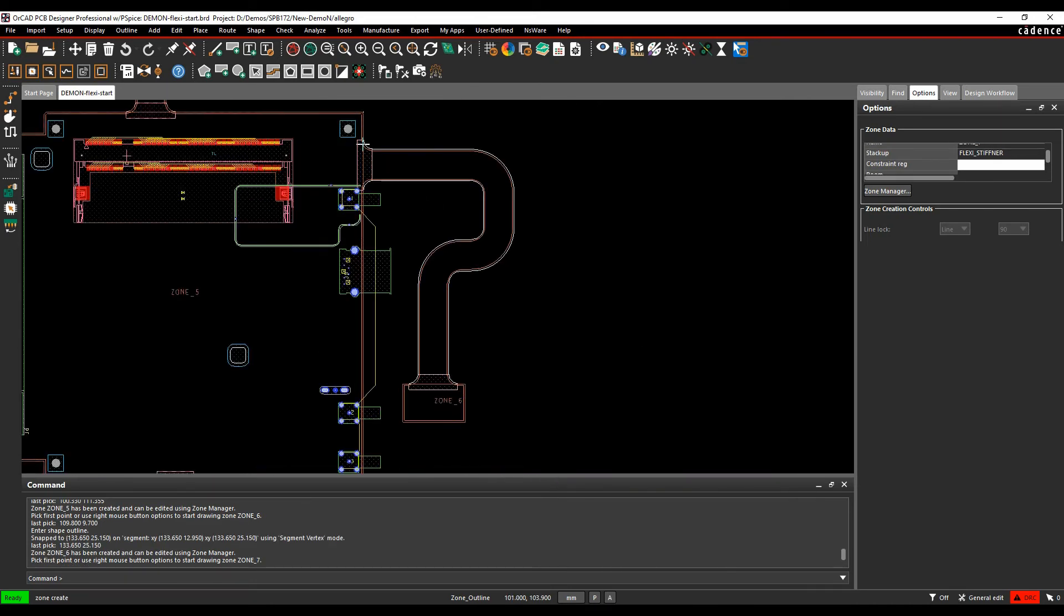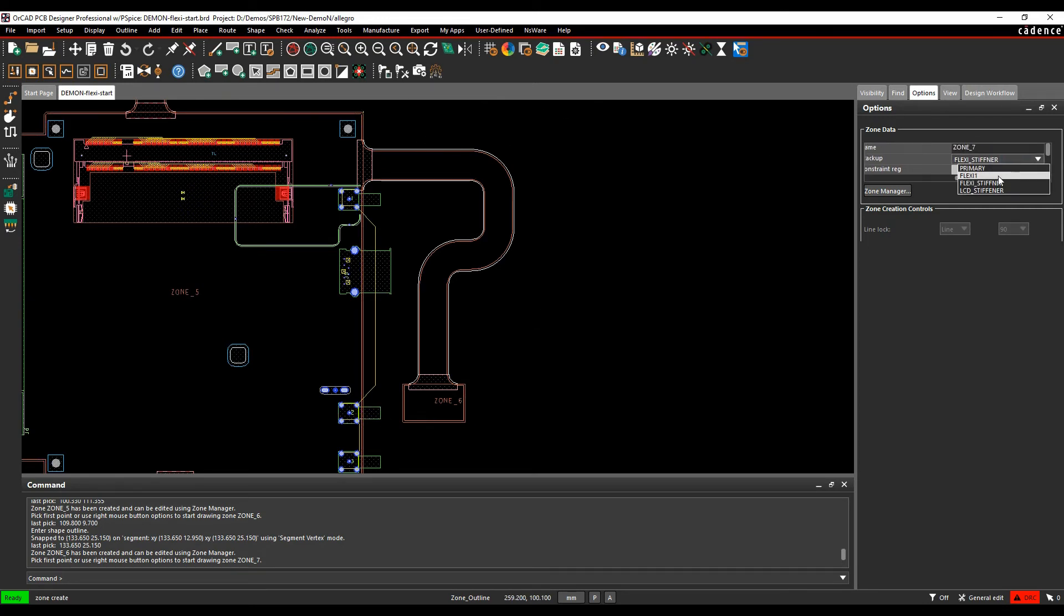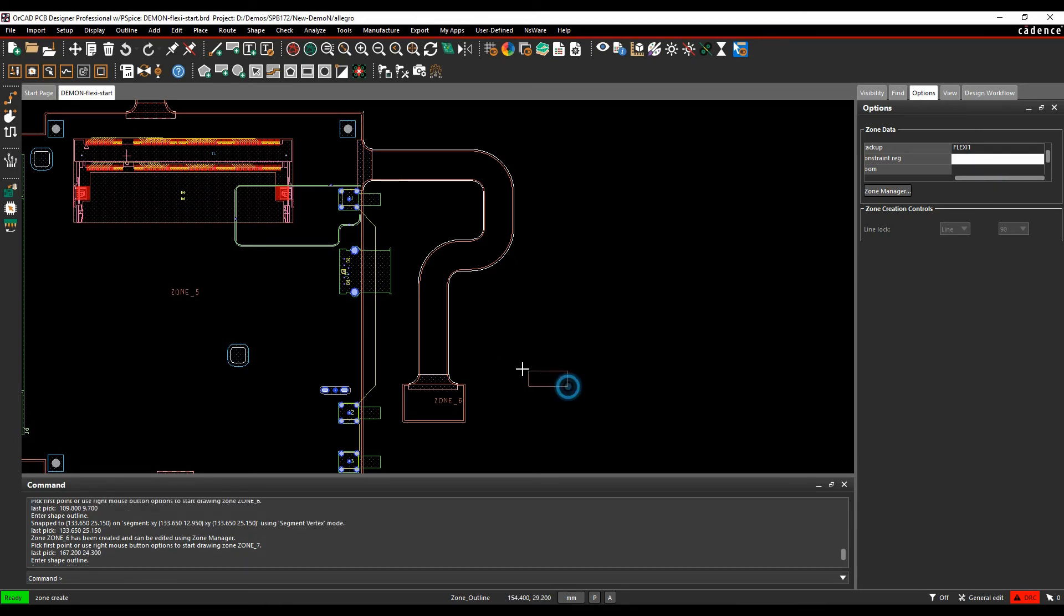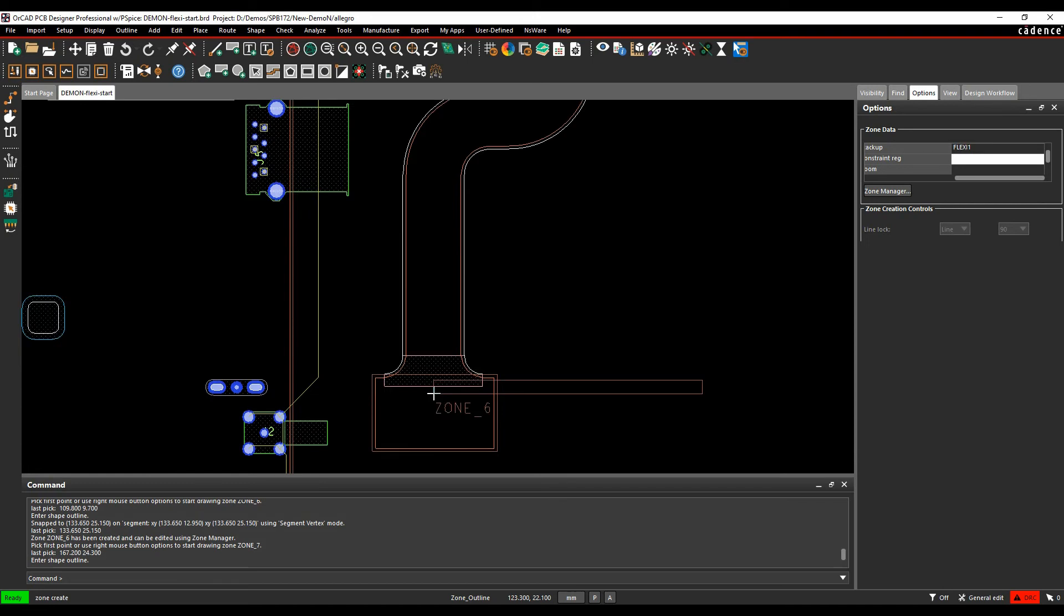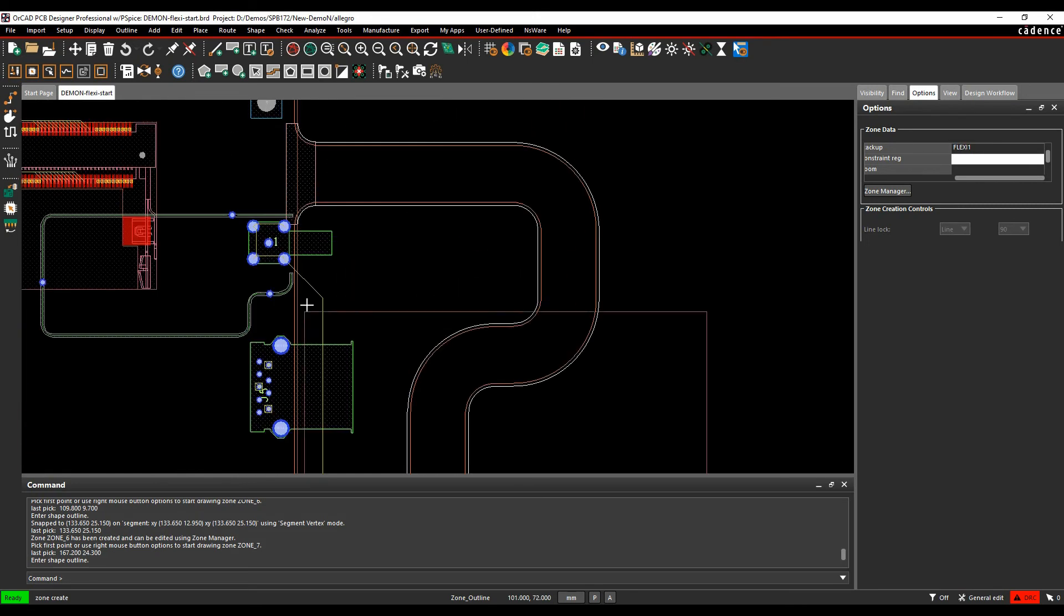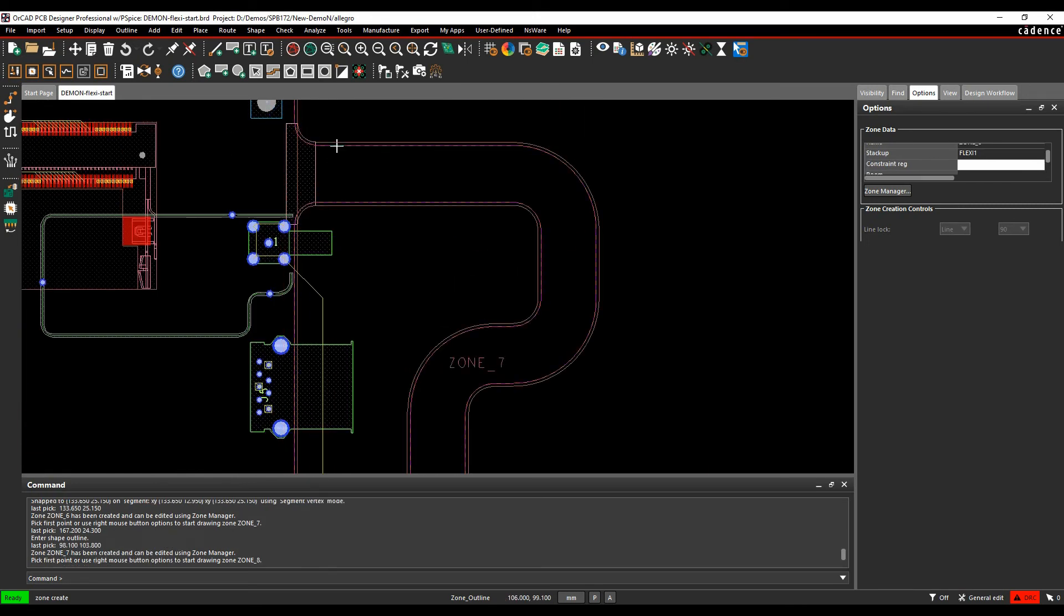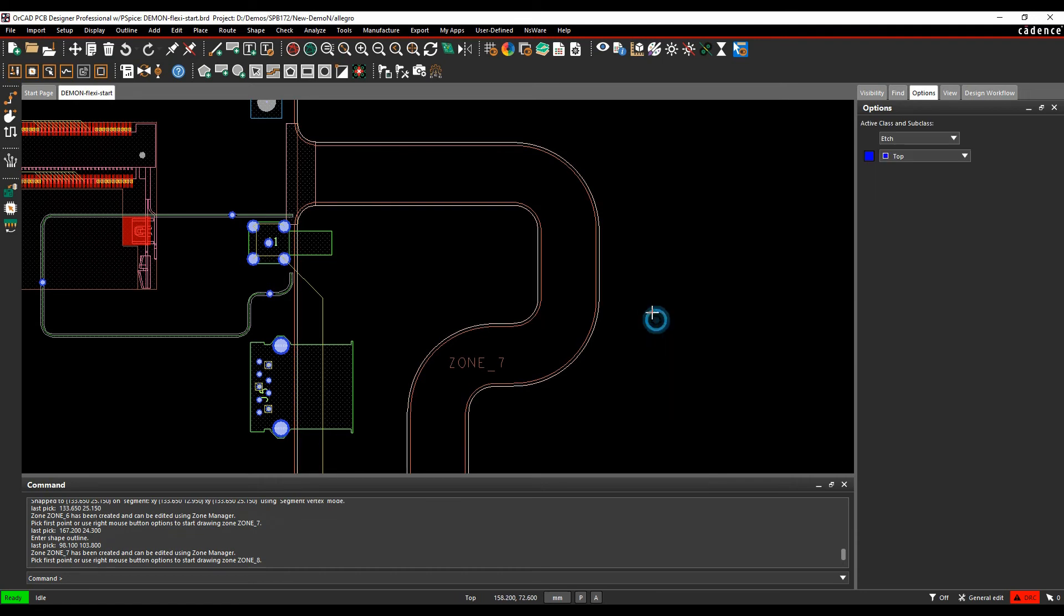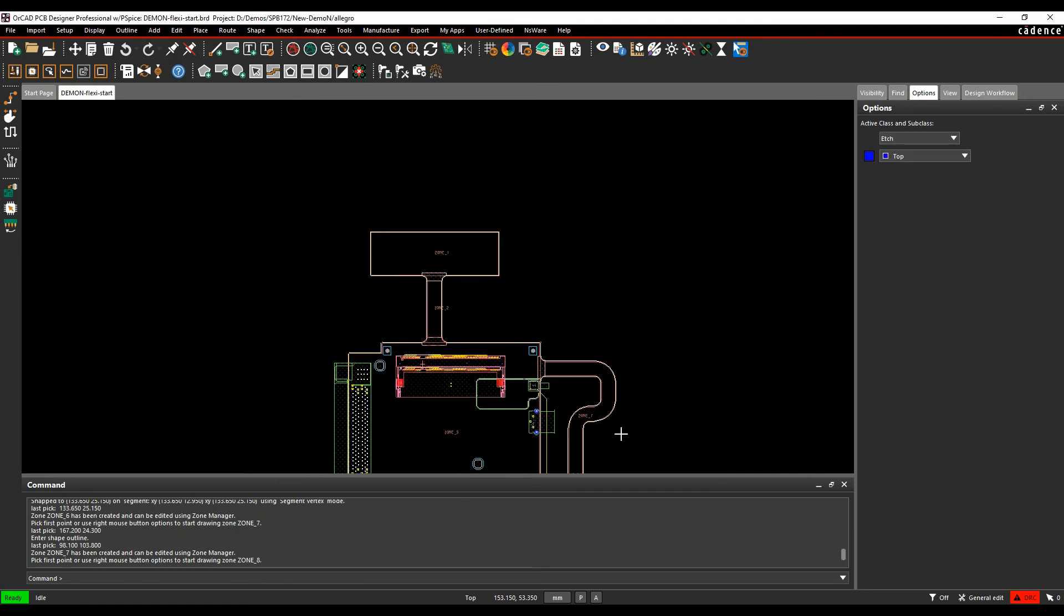And then for zone seven, this kind of flexi area, I can literally just do, so let's go and choose flexi one. I can be random with the way I draw this because it's just going to take the other outline, so as long as I'm the other side of that zone, and the other side of that zone, it will just consume to the design outline. So that effectively gives me my seven zones.